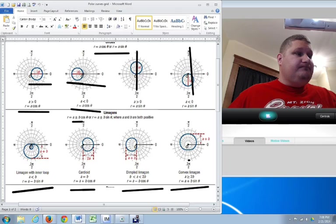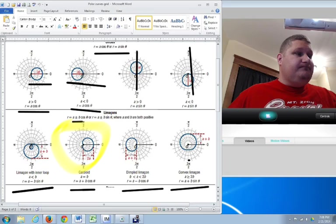Now, this guy right here, it's called a cardioid. It's called a cardioid because it has that indentation that looks very much like a heart. So, using those pieces of information, we can say, if it's A cosine theta or A sine theta, it's most likely just a circle. If it's A plus or minus B cosine theta or sine theta, we may be looking at a limaçon.